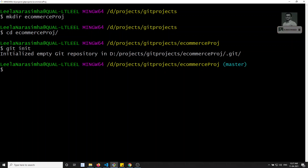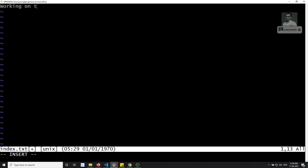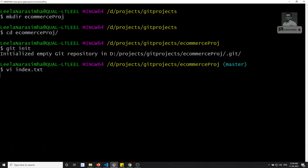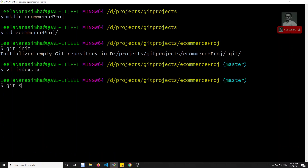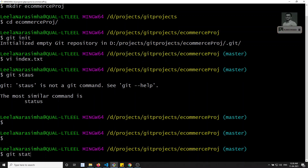What I will try to do is create a file — vi index.txt. So I will create a file index.txt. In this index.txt I will write something like 'working on the e-commerce project.' I have saved it, so let's check the status with git status.